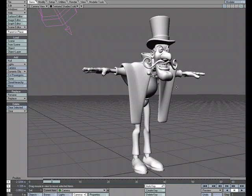Although Lightwave is known for its photorealistic renderer, there are several options for getting non-photorealistic rendering in several different styles. I thought we could take a look at one of my personal favorites, which is the halftone shader.